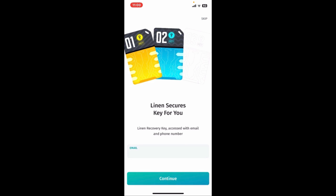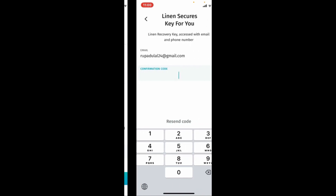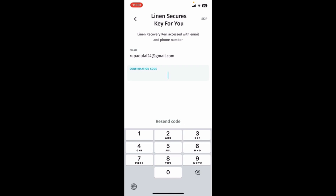On the next page, you will need to enter an email address that you'd like to create your account with. Go ahead and enter an email address that you have access to in the text box and click on 'Continue'.